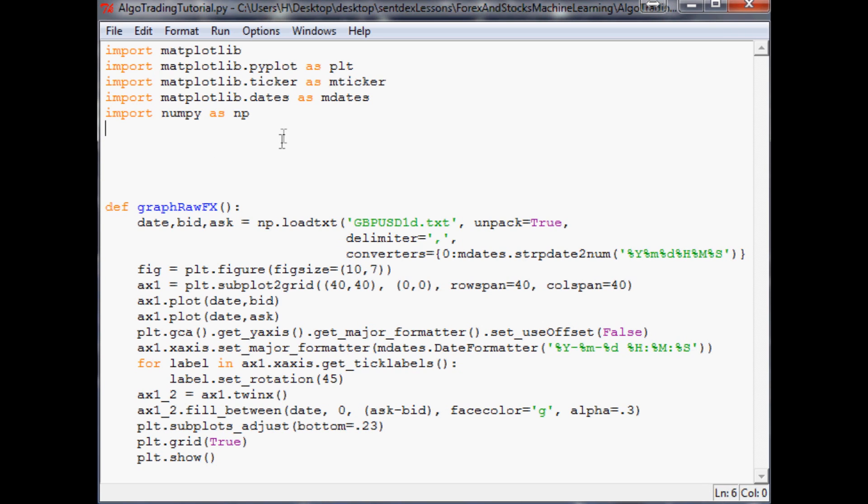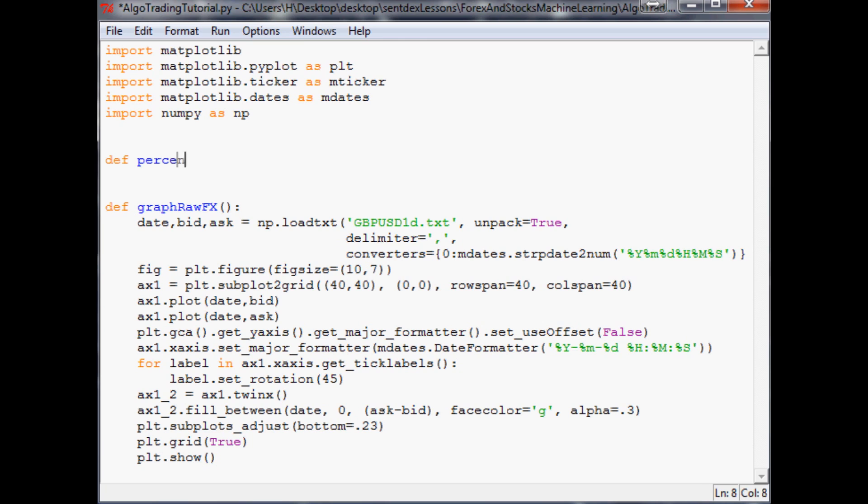The first thing we need to code is a percent change function. We could do this by hand every time, but we're going to be doing a lot of percent change, so it would just make sense to go ahead and shorthand this for ourselves. We're going to define percent_change, and in the parameters we're going to say we want a start_point and a current_point.